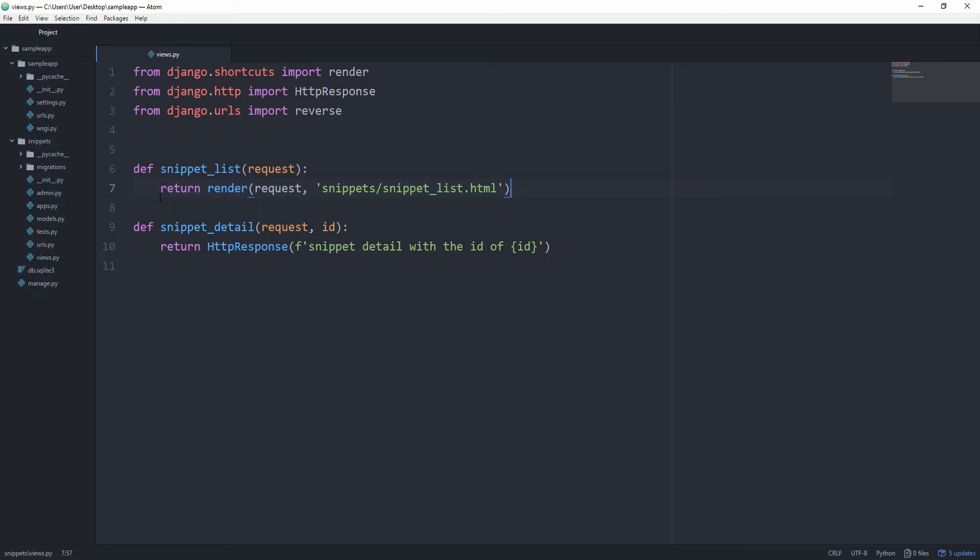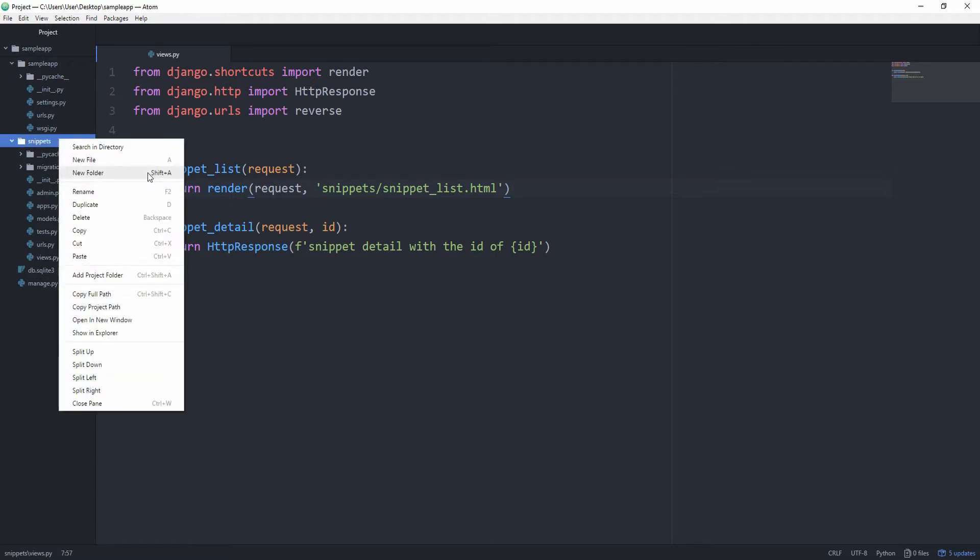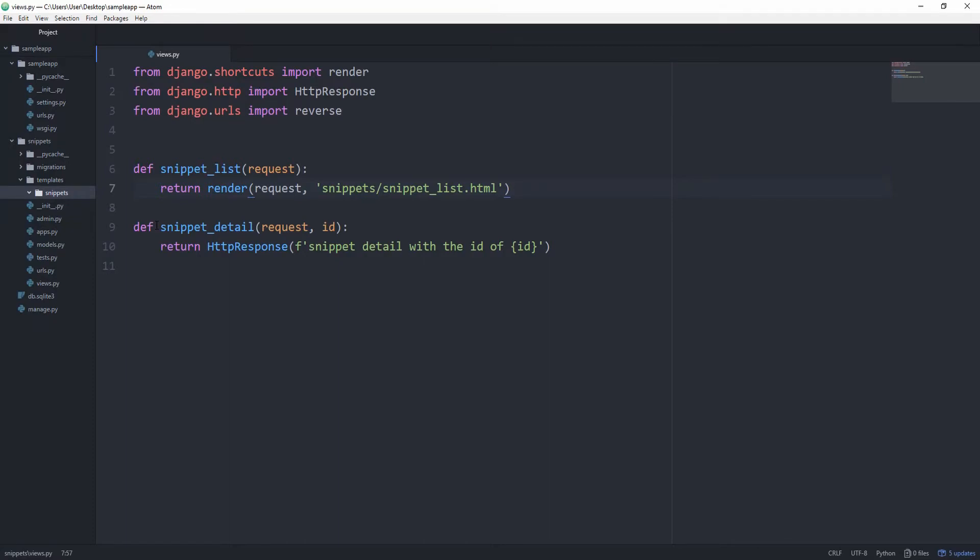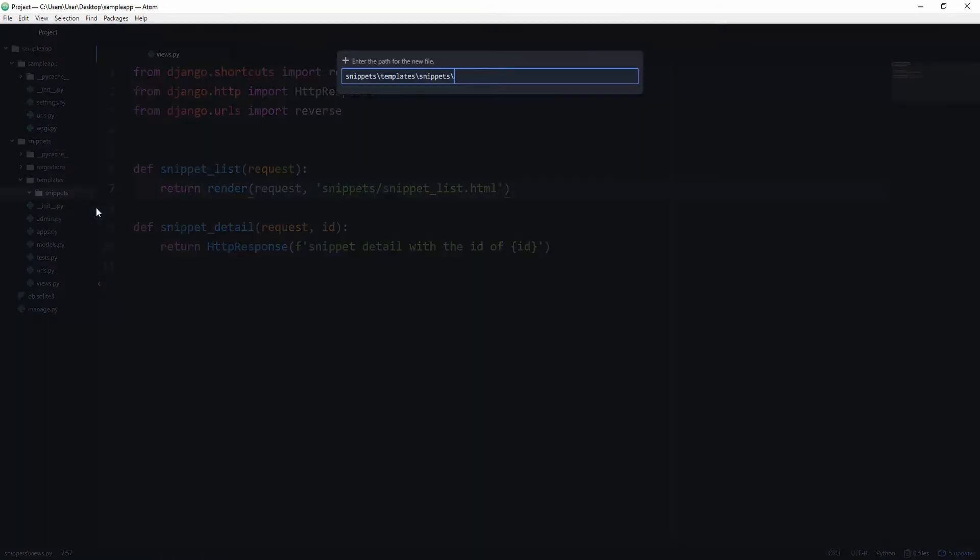Let's now create the templates folder which is where Django automatically will look for our template. So go to the snippets folder and right click, new folder, templates. And in the templates folder we want to put another folder called snippets. In the snippets folder we can create a new file and call it snippet_list.html. If you reload your page you will see that everything is blank, which of course is intended because our HTML file is still empty.